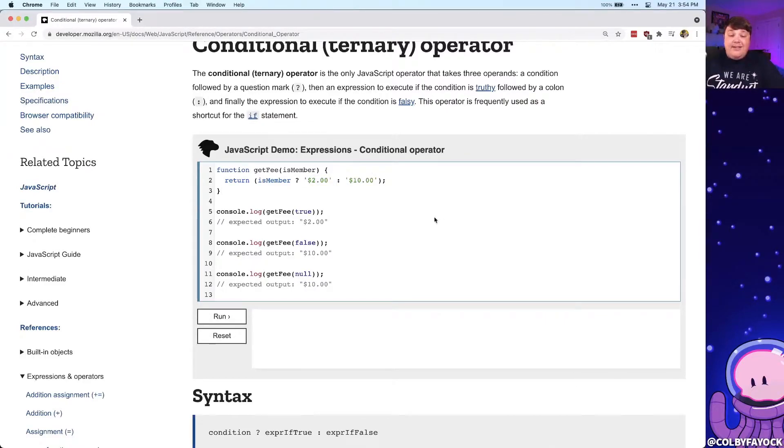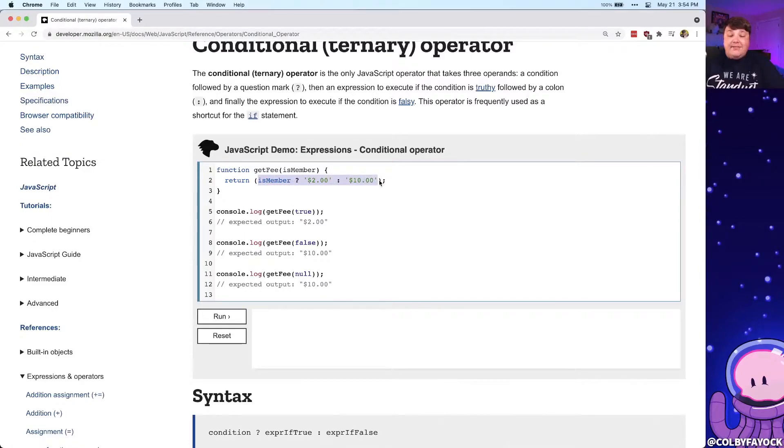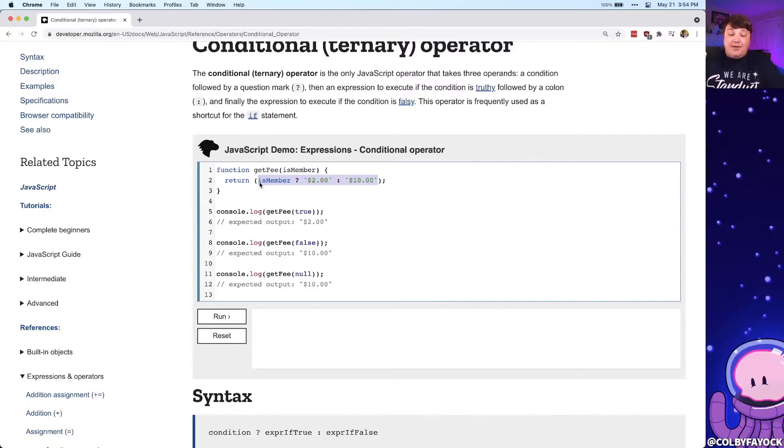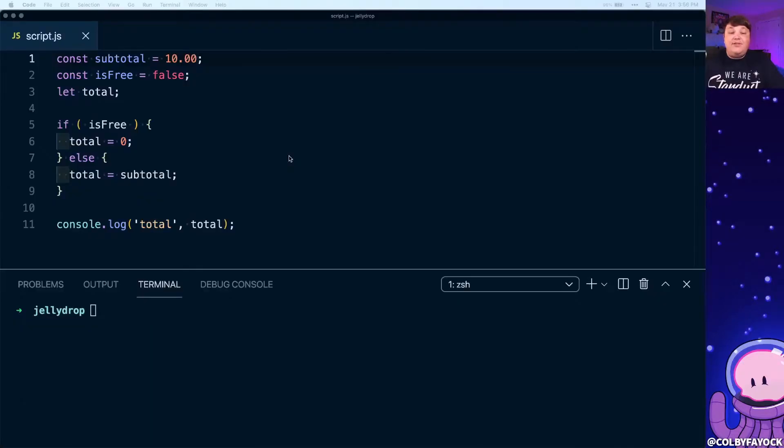At the core of it, the nice thing about this is it's a little bit shorter and easier to read if you're just doing simple conditional statements inside of your code.